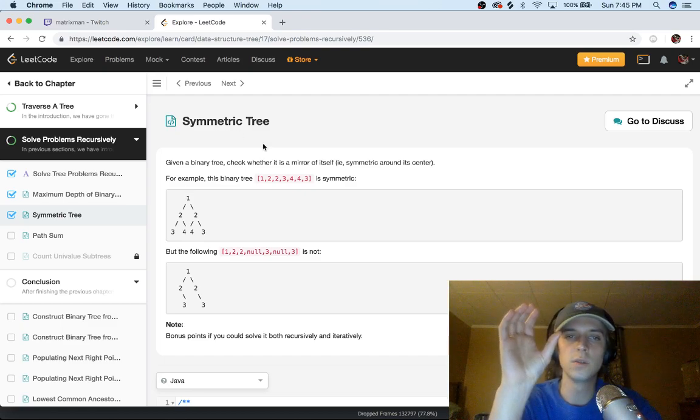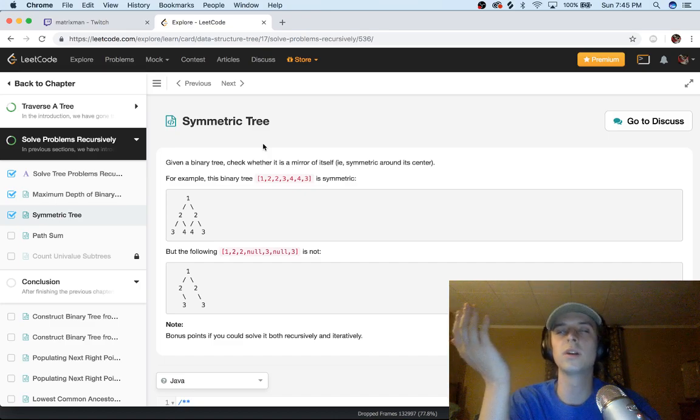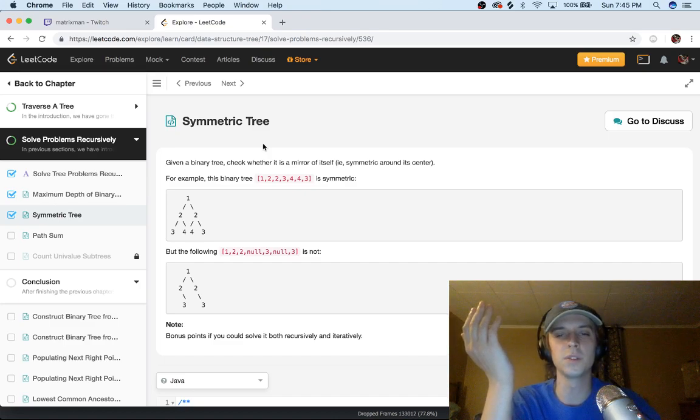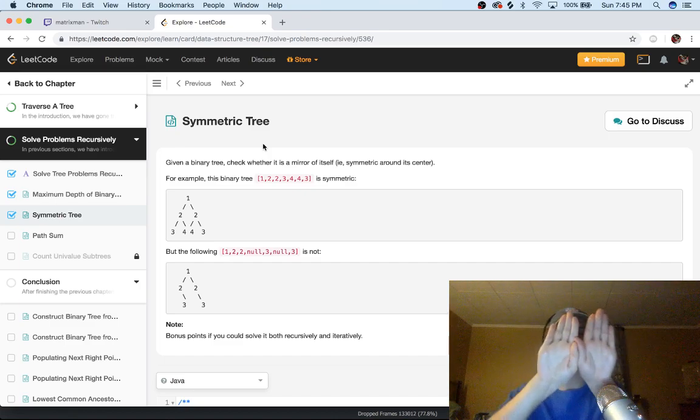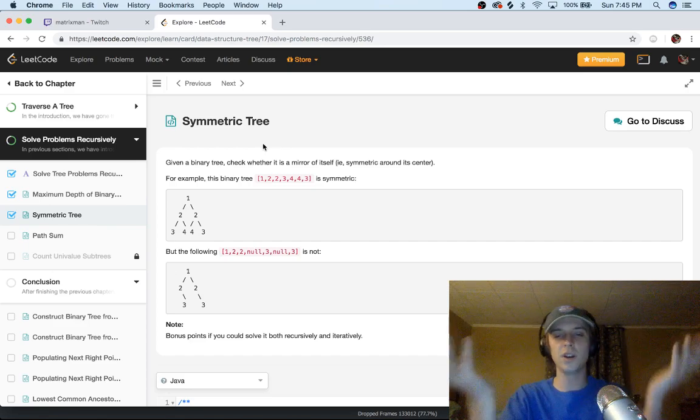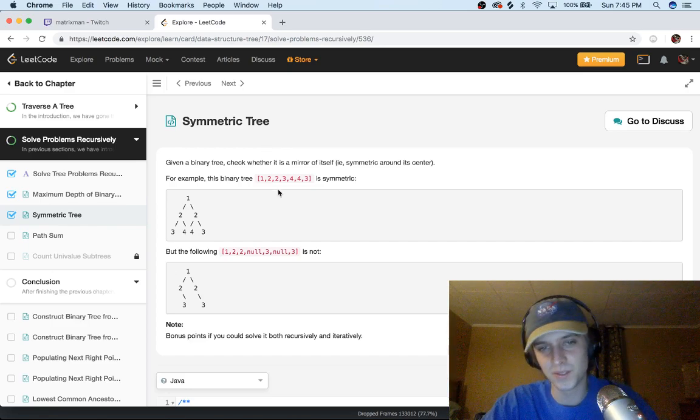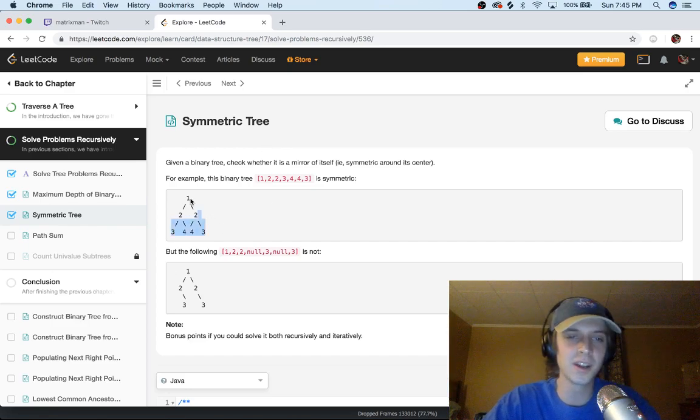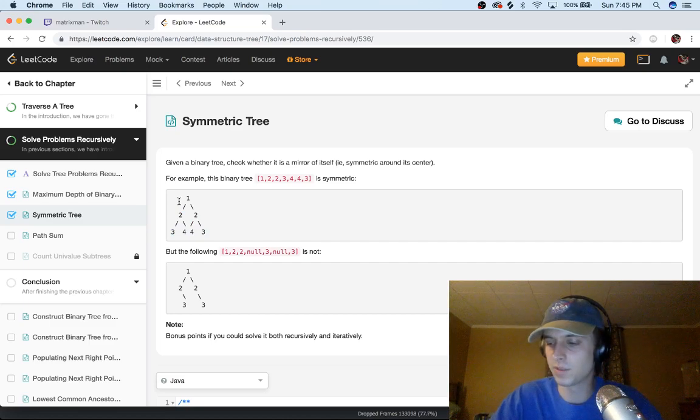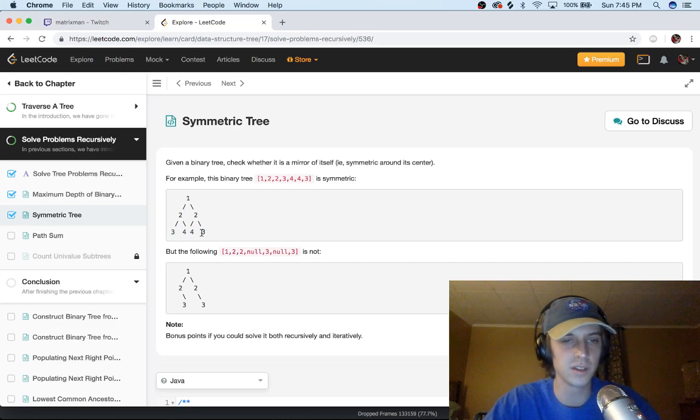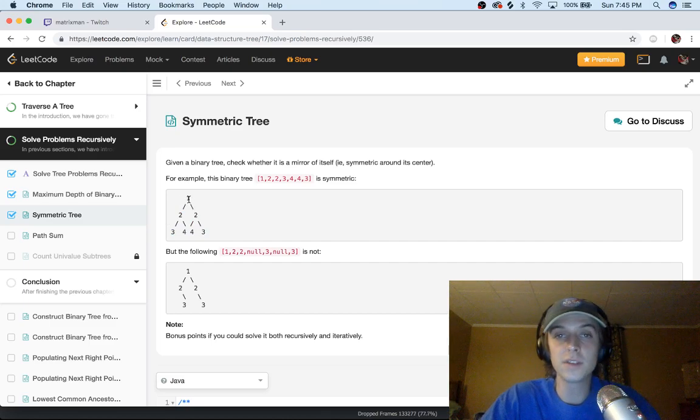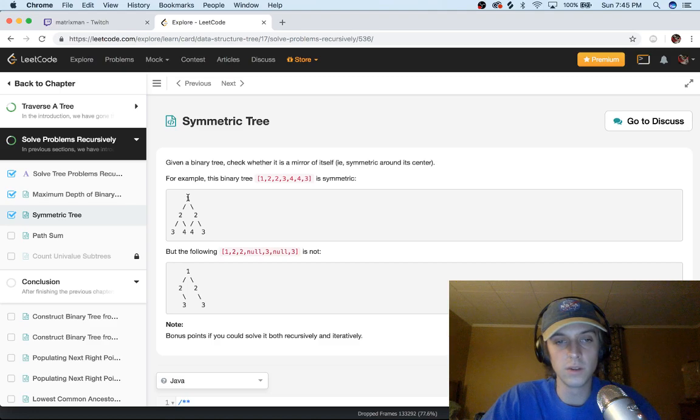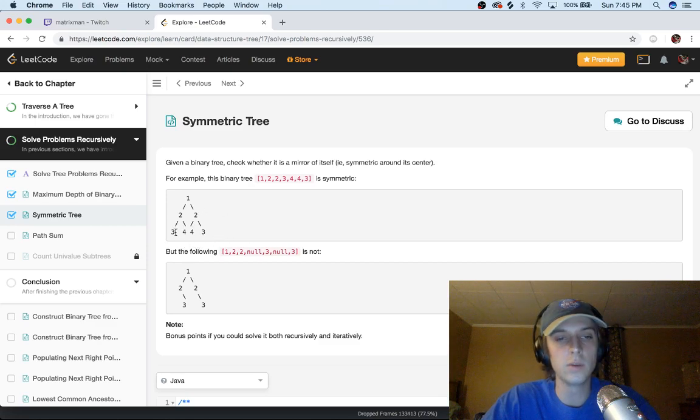You know what symmetric is. The left and right side are exactly the same, right? So we have one, two, two. So two and two are exactly the same, that's good. Three, four, four, three, right? That's symmetric.